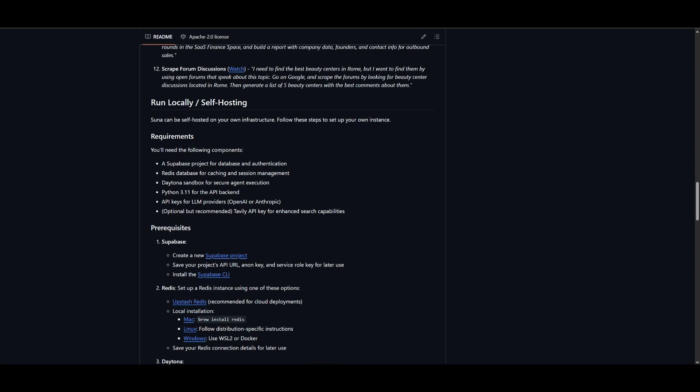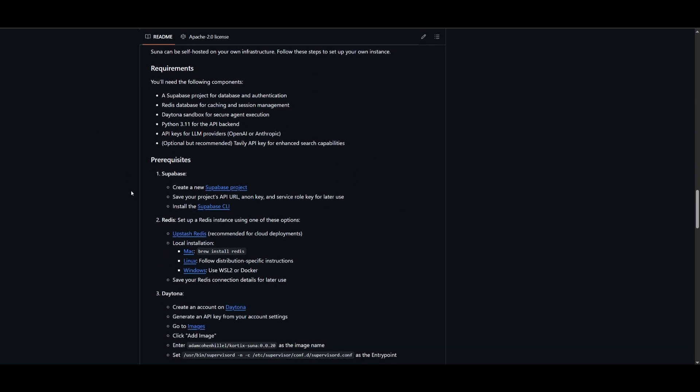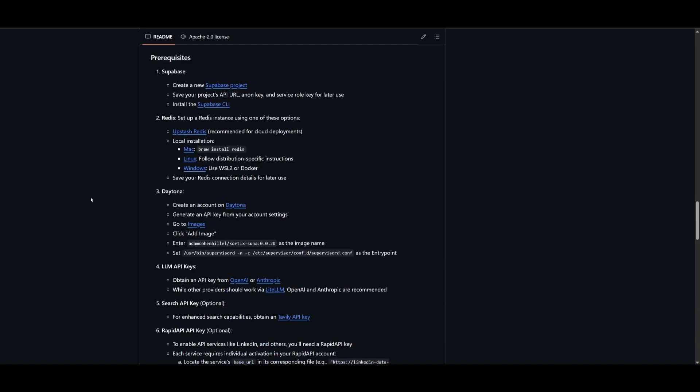You need a Supabase project, Redis, as well as Daytona, Python 3.11 for the API backend, as well as the API key for your LM provider. You can also connect an Ollama downloaded model so that you can use this whole process completely for free. Go ahead and set up your prerequisites from Supabase all the way to Redis.